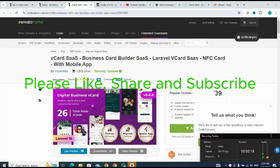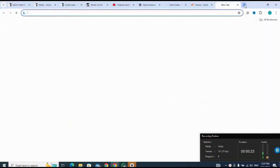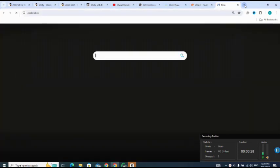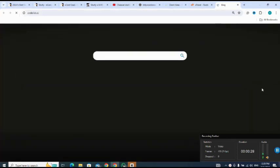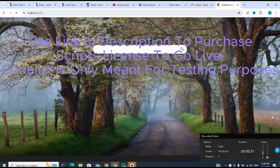Now please don't forget CodeList is only for testing purposes. So let me go to CodeList. As I said earlier, please don't forget it's only meant for testing purposes.